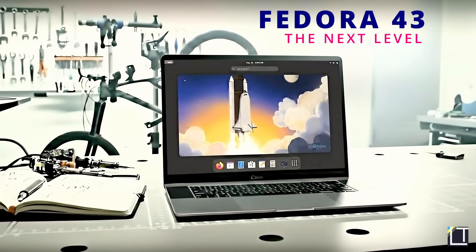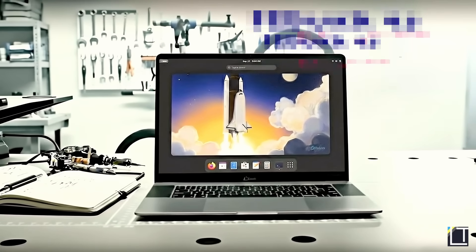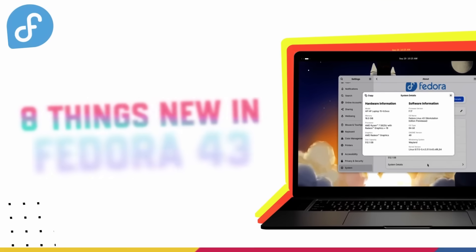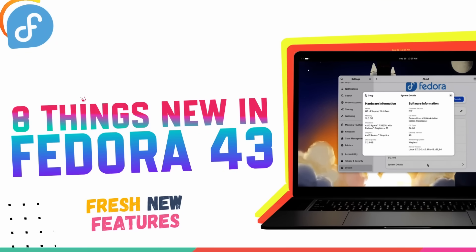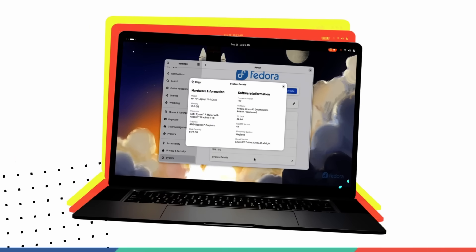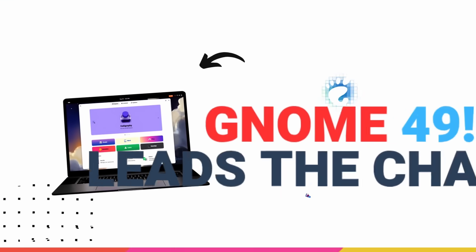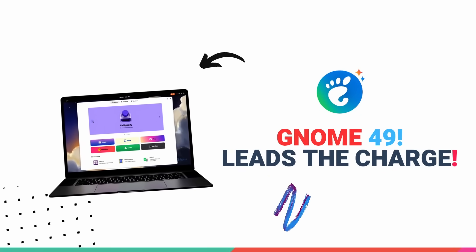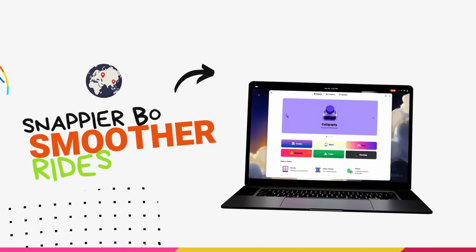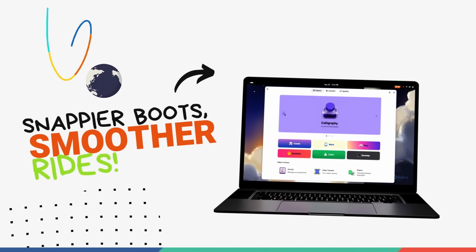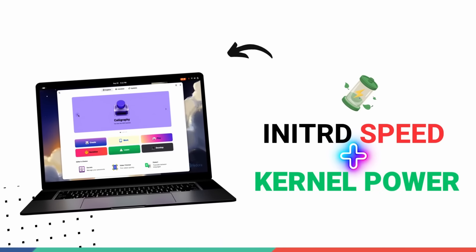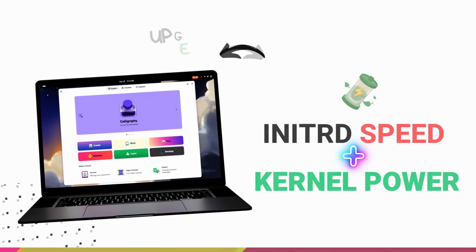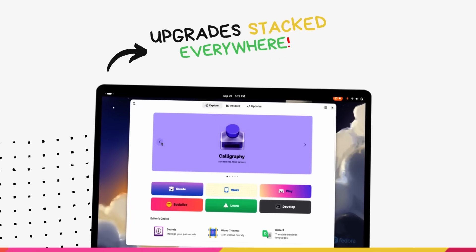This is the all new Fedora 43 and this new version comes absolutely packed with stunning updates. We are talking GNOME 49 which comes with a fresh lineup of new default applications, a batch of performance improvements from compressed init RD for faster bootups to a newer performance tuned Linux kernel with faster read-write speeds and better scheduling performance. Yeah, there's a lot happening with Fedora 43.